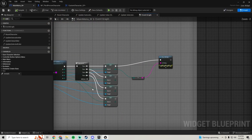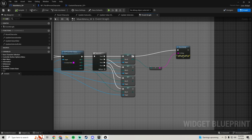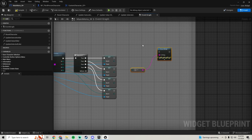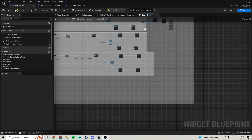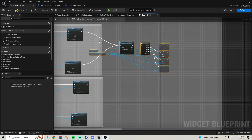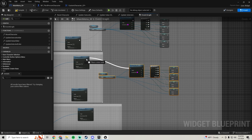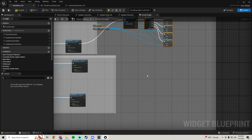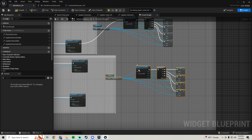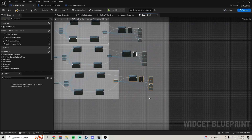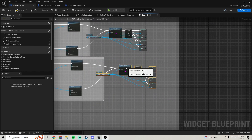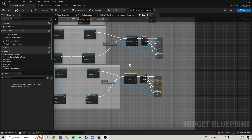Now all we need to do is add this function to the end of all of our button clicks. Just copy and paste this in and plug them in, paste it down here and plug it in. That is a much more simple solution for changing your preset colors.